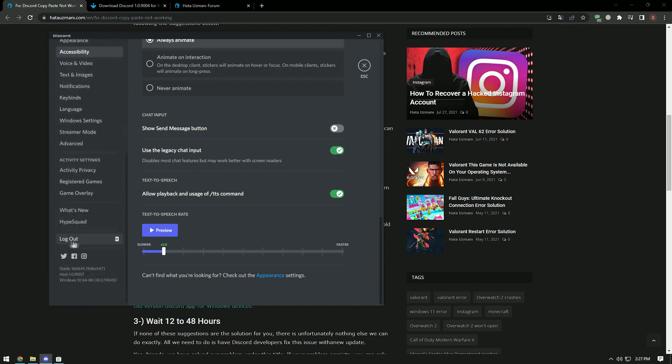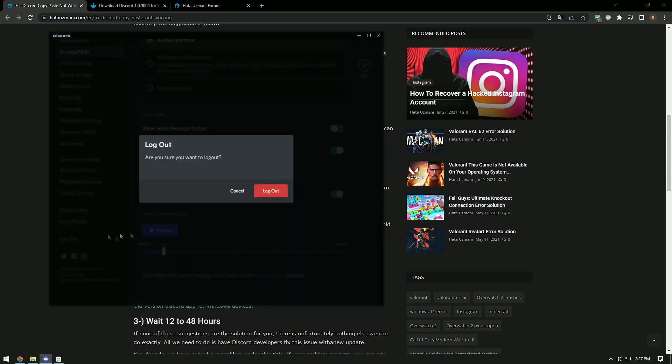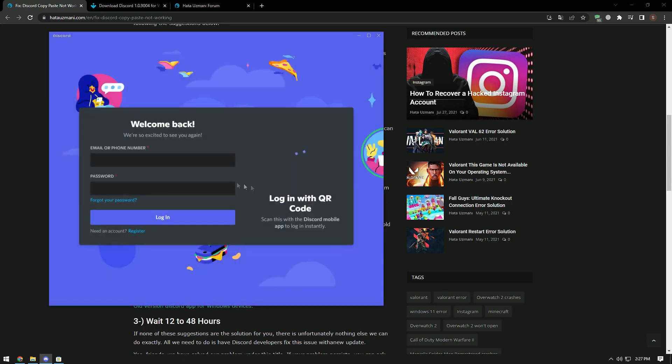After enabling this plugin, log out of your Discord account and log back in and check if the problem persists.